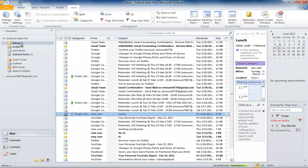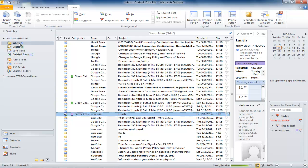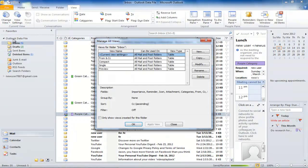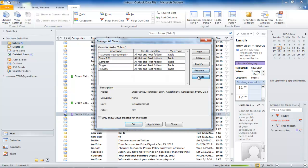To delete the view you have created, click on the Change View icon and select the Manage Views option. A dialog box will open. Select the view you created and press the Delete button.